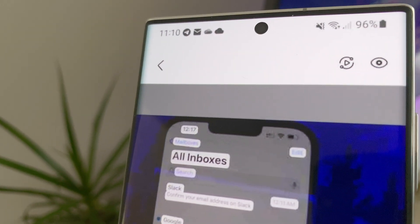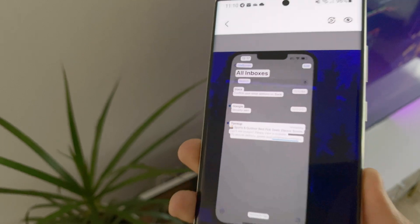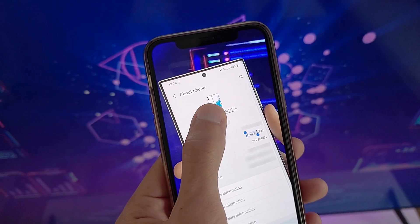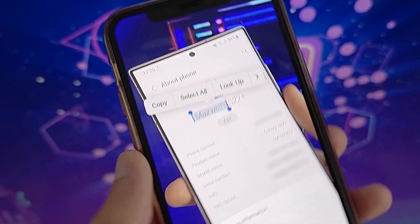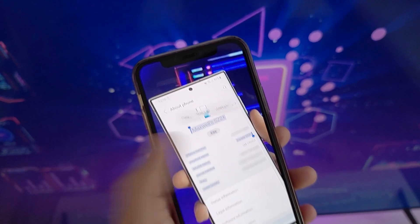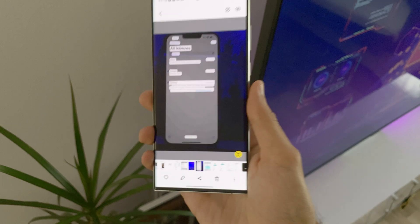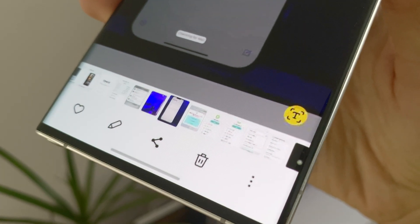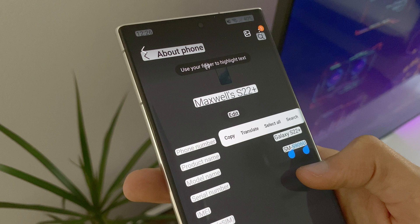The next feature worth mentioning is that they added optical character recognition that lets you copy text from images, just like on iOS. When the device detects text in a photo, it will have a button at the bottom of the gallery letting you pull text from the image.